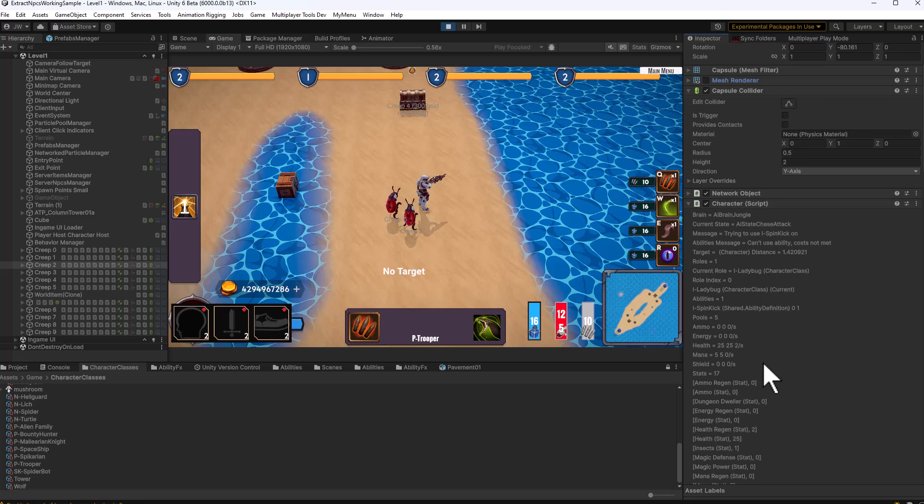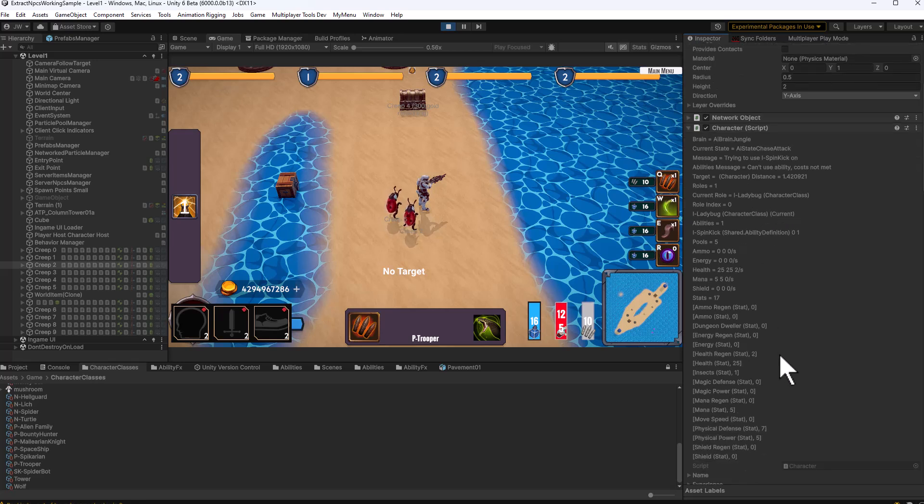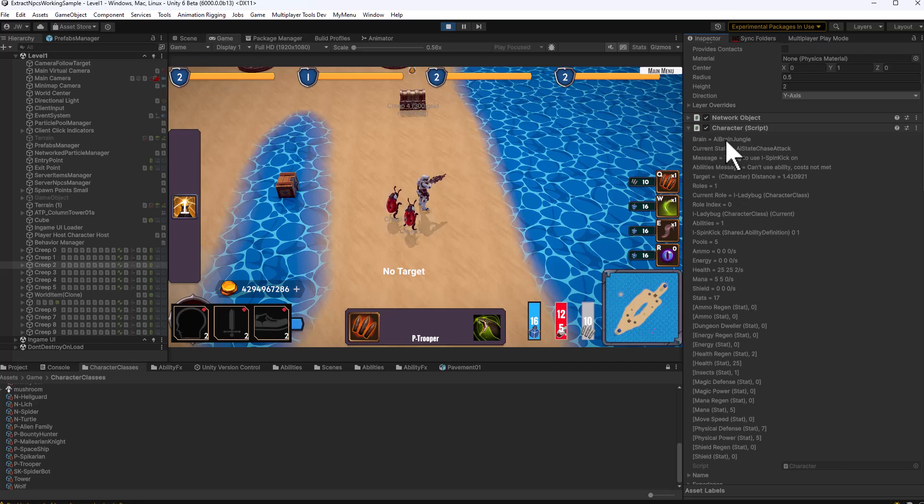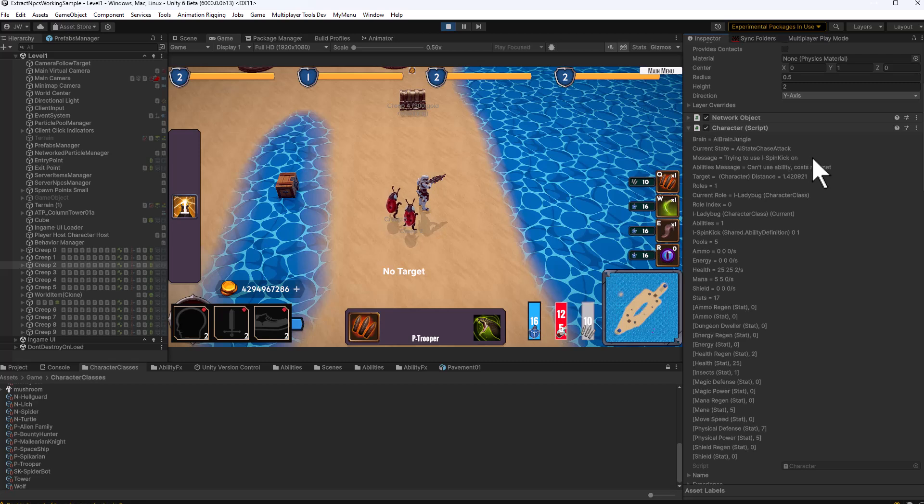So I can see why the ladybug is not attacking and what it's doing. If you look right at the top it shows some data about the brain, the current state it's in, the chase attack state, and it's trying to use spin kick on something. Apparently there's a little bit of an error without message there, it's got a message from the ability system that it can't use the ability because the costs aren't met.